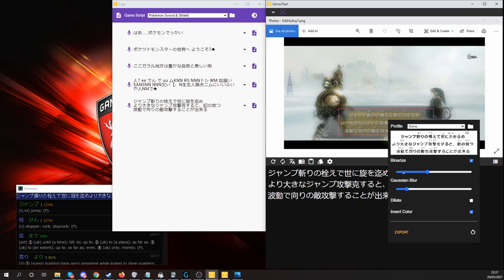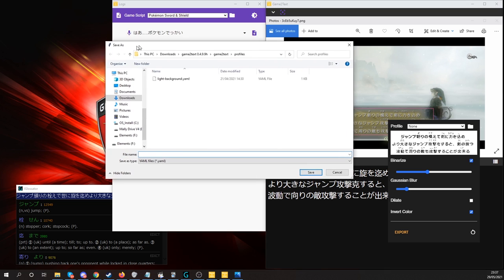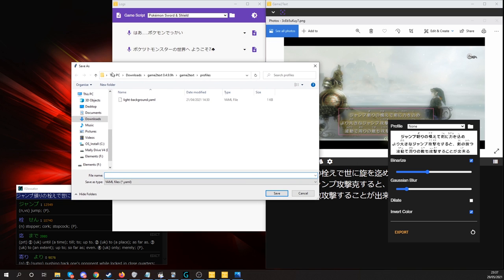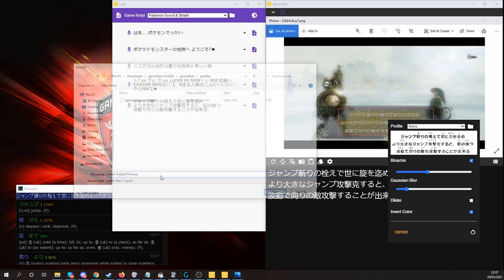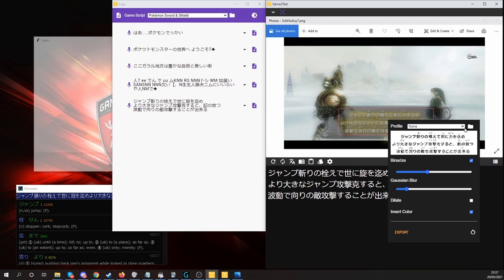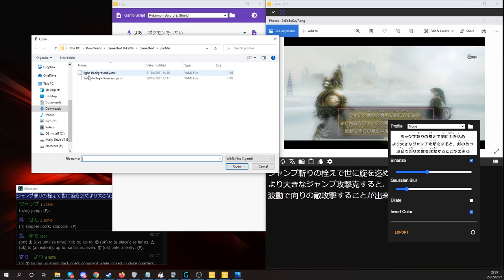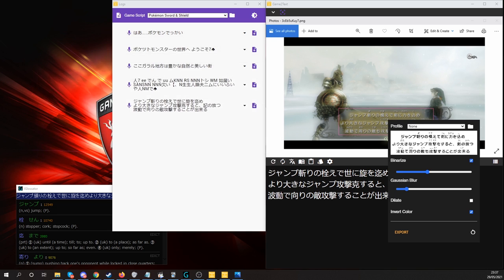You can also save these, by clicking export, and it comes up as the back window, not at the top for the time being. And then you can save it as, I don't know, Zelda Twilight Princess. So any time you are playing, you can load this up, and you can get going.